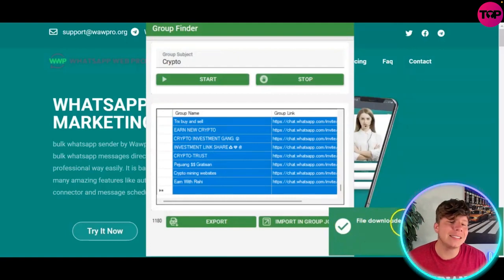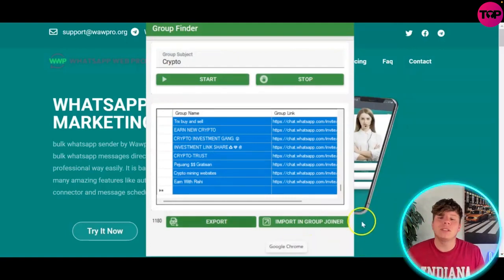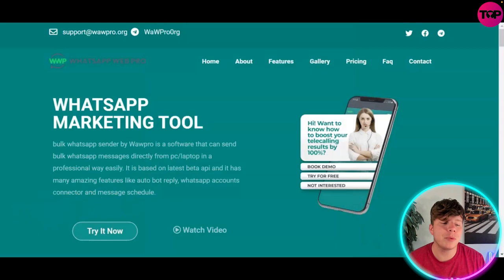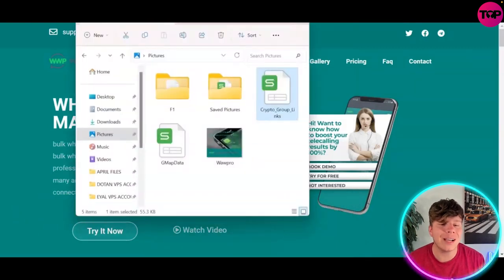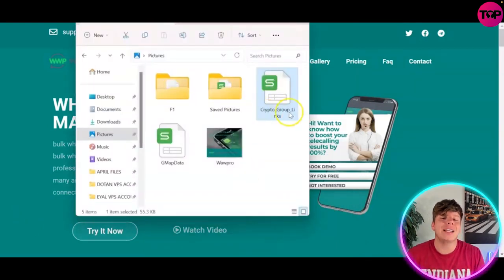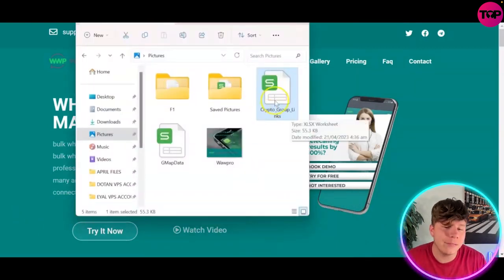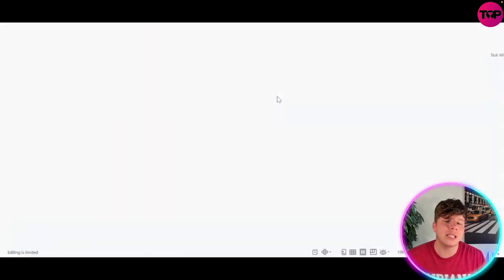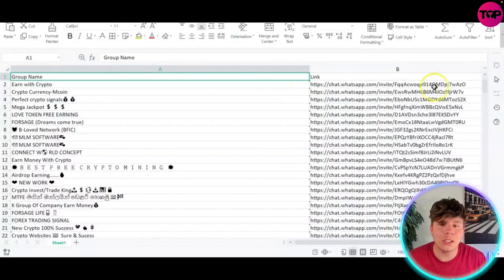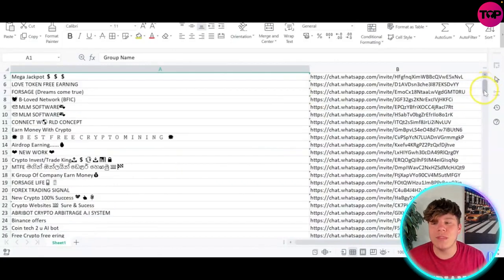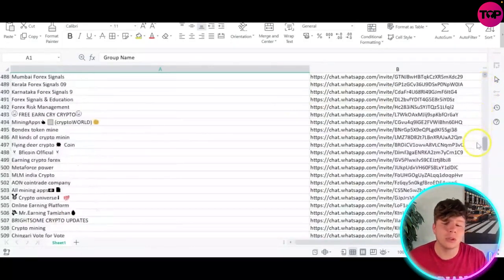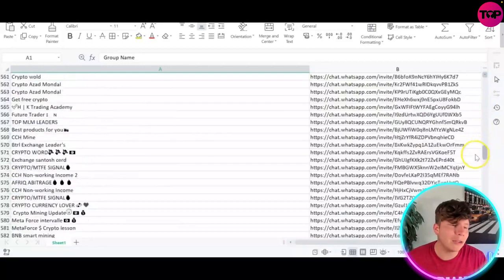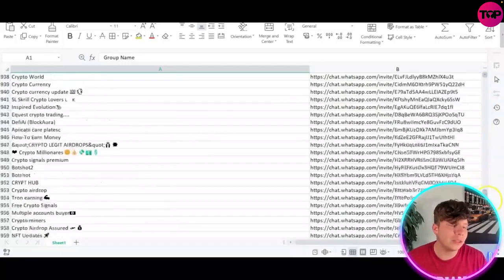That file is going to be saved and downloaded to your computer. Once it's downloaded, you have access to all the information on it. If we open this up and see what it looks like — this is what it looks like: it's got the name of the group along with the link of the group. So you've got this all exported for you.